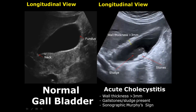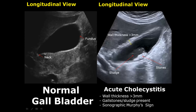Here is another image of acute cholecystitis in the longitudinal view. Another sign known as the sonographic Murphy sign is helpful in diagnosing cholecystitis. In this, pressure is applied with the transducer while scanning the gallbladder, and while applying the pressure the patient will feel pain and tenderness — that is a positive Murphy sign.